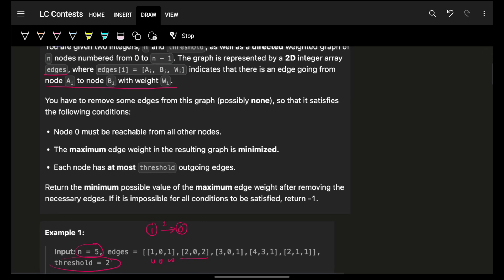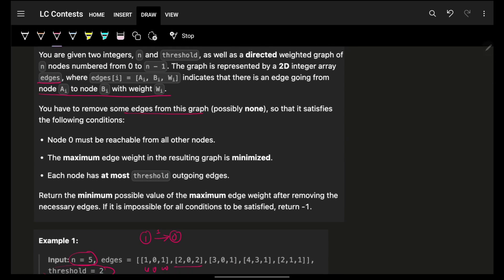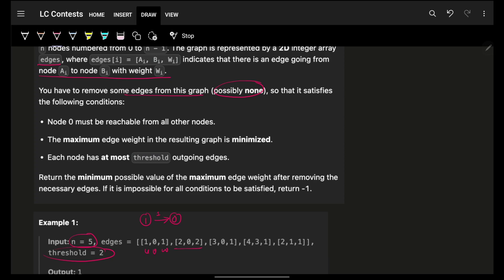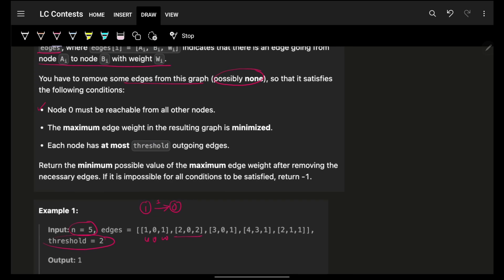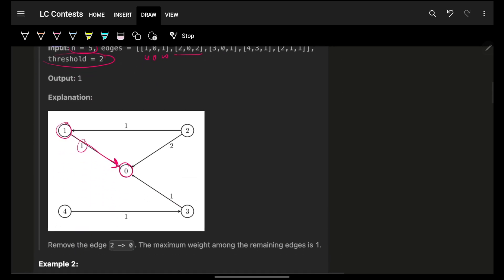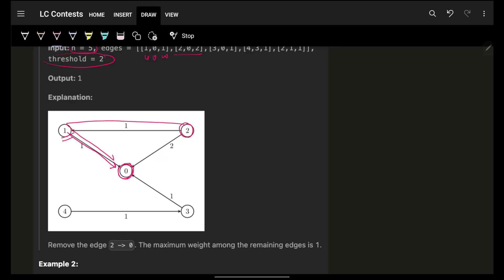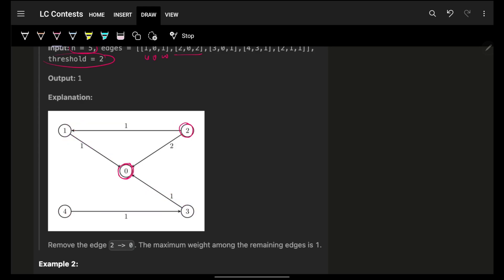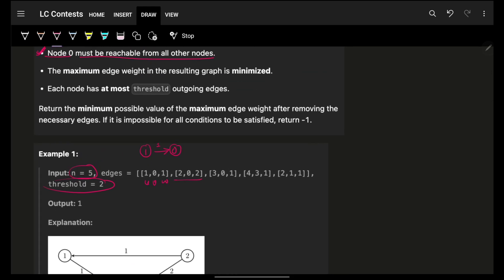You have to remove some edges from the graph — if necessary you might remove none of them — and it should satisfy the following conditions. The first condition is node 0 must be reachable from all other nodes. So node 1 should be able to reach 0, node 2 should also be able to reach 0, not necessarily directly — maybe indirectly — but still should be able to reach node 0. Same for node 3 and node 4.